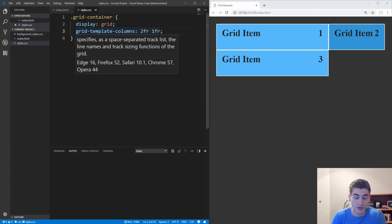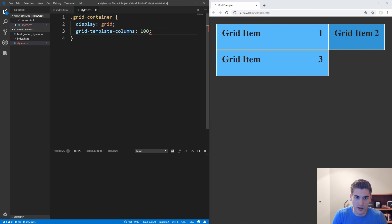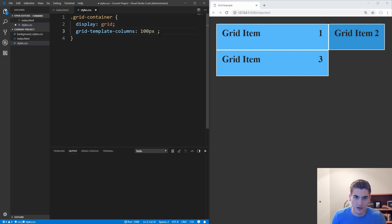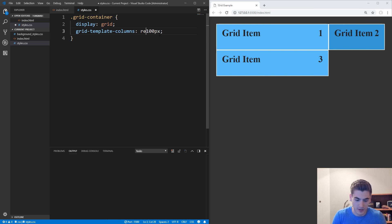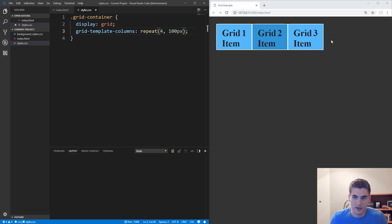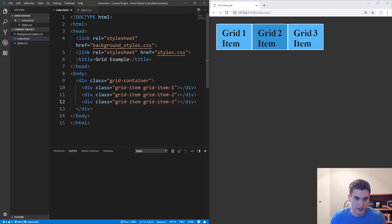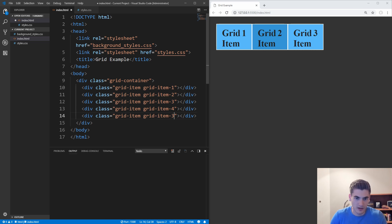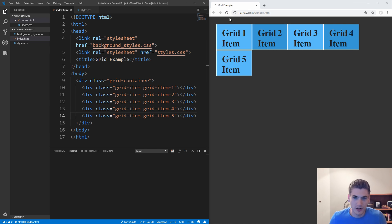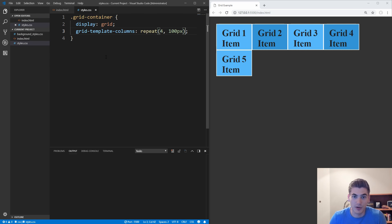Another thing you can do when defining columns is use repeat(). If we wanted four columns that were all 100 pixels wide, instead of writing out 100 pixels four times, we can just use the repeat command. Inside of repeat, we put how many times we want it to repeat and how large we want that size to be. If we save that, we now get four 100 pixel wide columns. And if we add a few extra grid items, you'll see four 100 pixel wide columns, and the fifth item wraps onto the first column of the next row.